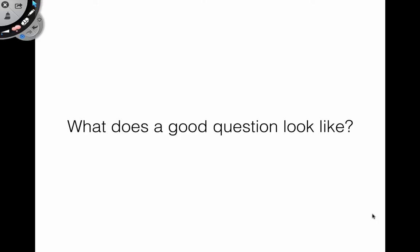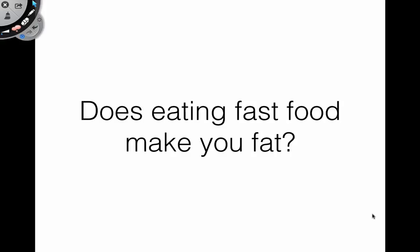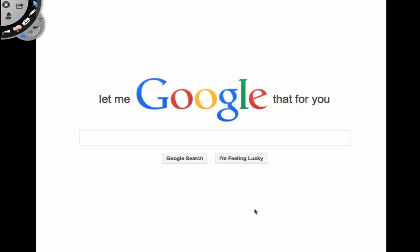So what does a good question look like? I think we should start with an example of a poorly worded question. Here's one: 'Does eating fast food make you fat?' If you can Google the answer to your question, then there is very, very little point in asking it.